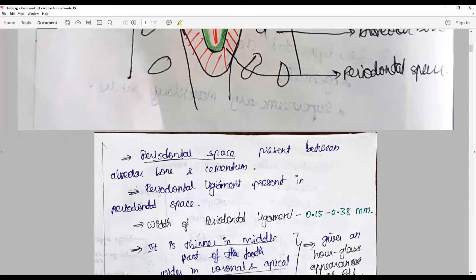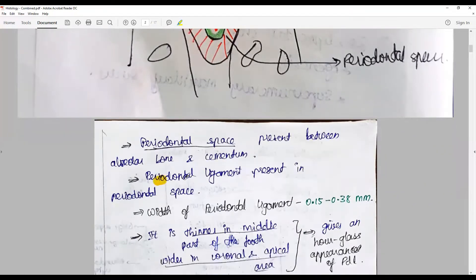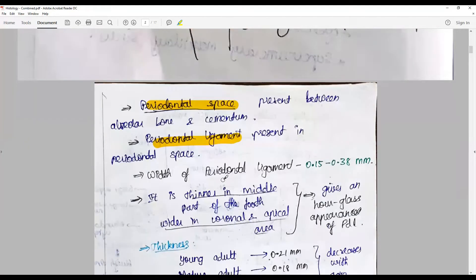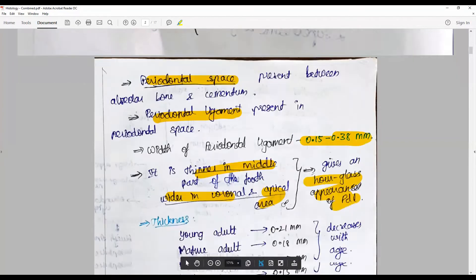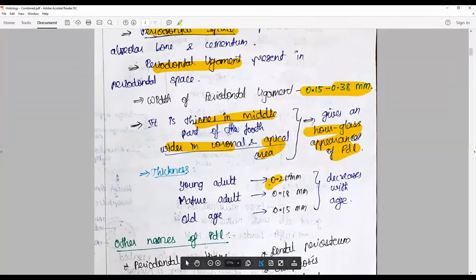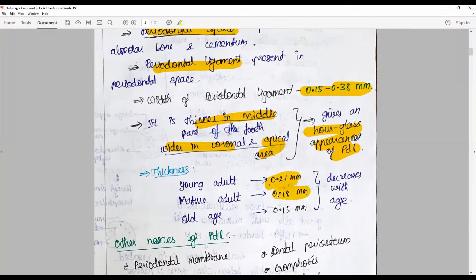The periodontal space is between the alveolar bone and cementum and is filled by the periodontal ligament. The width of the periodontal ligament is about 0.5 mm to 0.38 mm, thinner in the middle part of the tooth and wider in the coronal and apical areas, giving a hourglass appearance. The average thickness in a young adult is about 0.2 mm, in a mature adult 0.18 mm, and in old age 0.15 mm, decreasing with age.